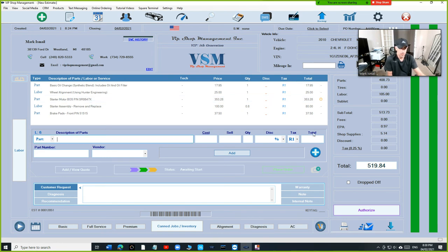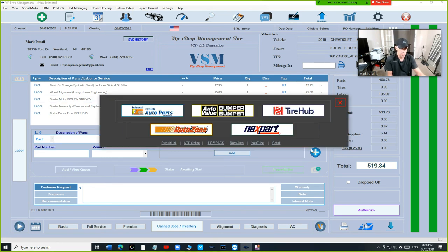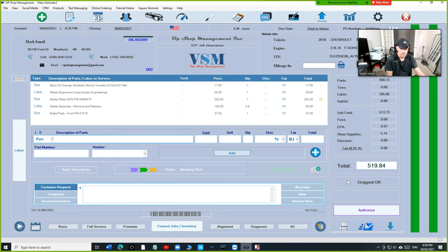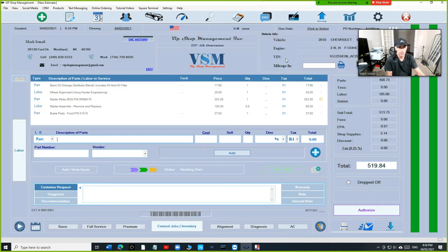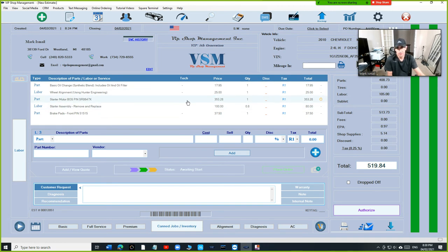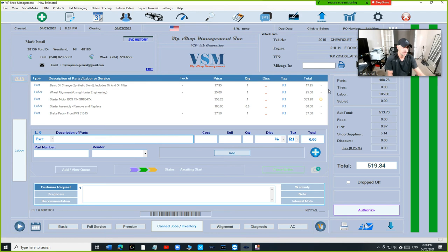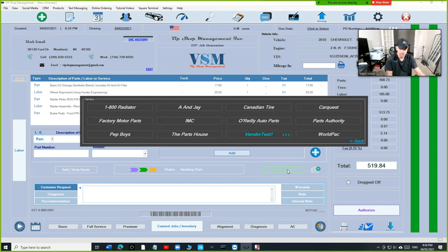If you go back and open it again, you're going to see the other part has not been ordered yet. When I'm ready to order it, I just click on Place Order.